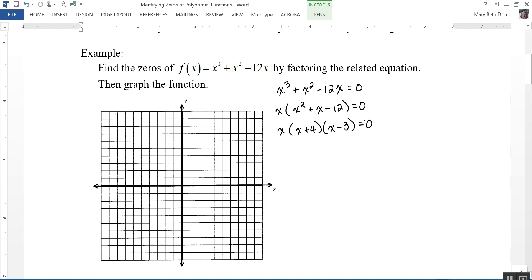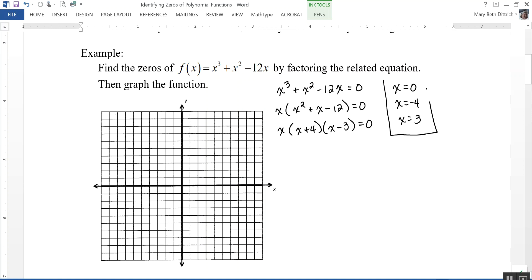Setting each factor equal to zero gives zeros of x equals zero, x equals negative four, and x equals positive three. Those are the zeros of the function, which means those are the x-intercepts. So the graph will have x-intercepts at zero, at negative four, and at positive three.